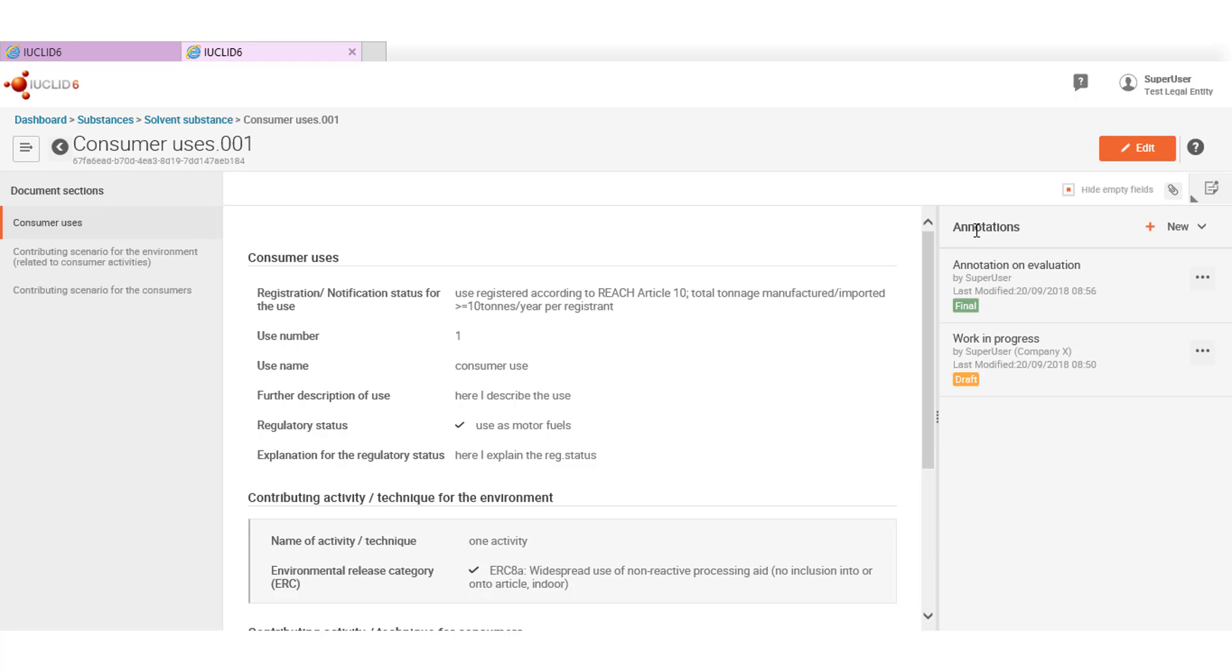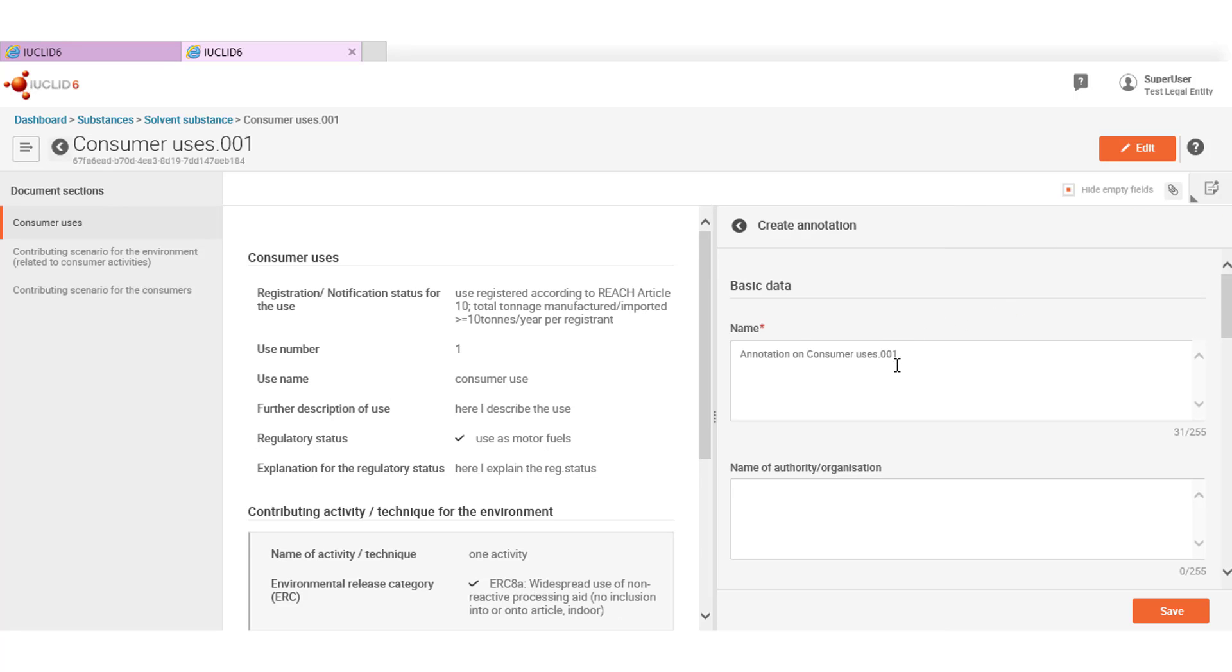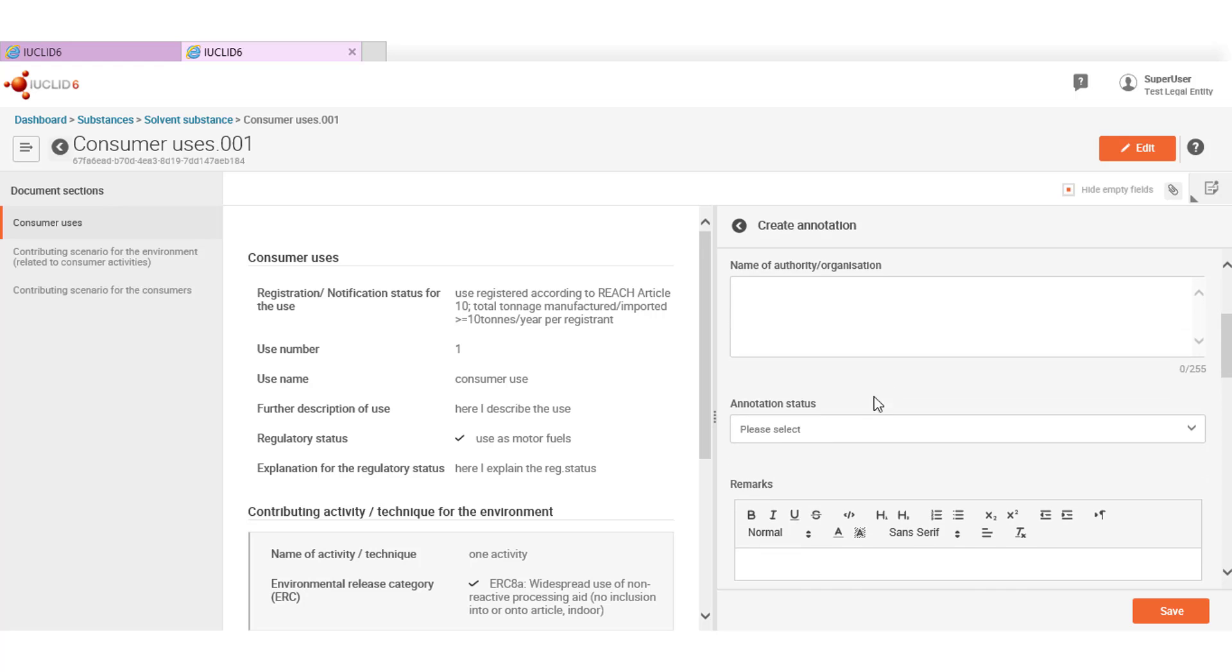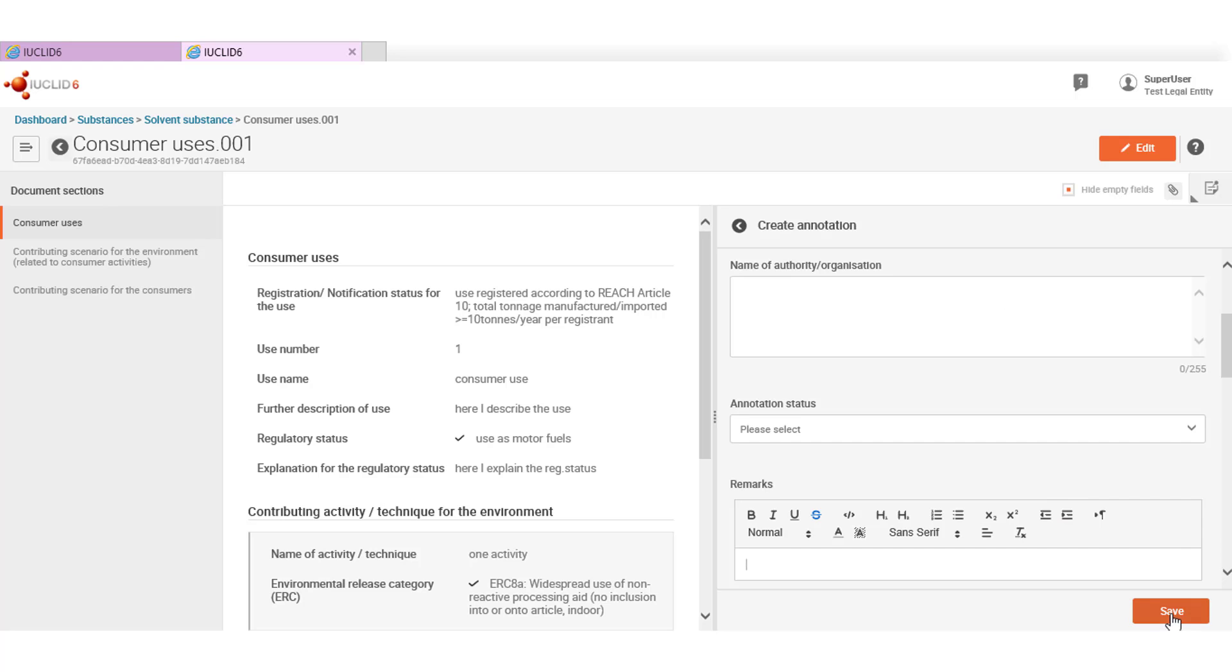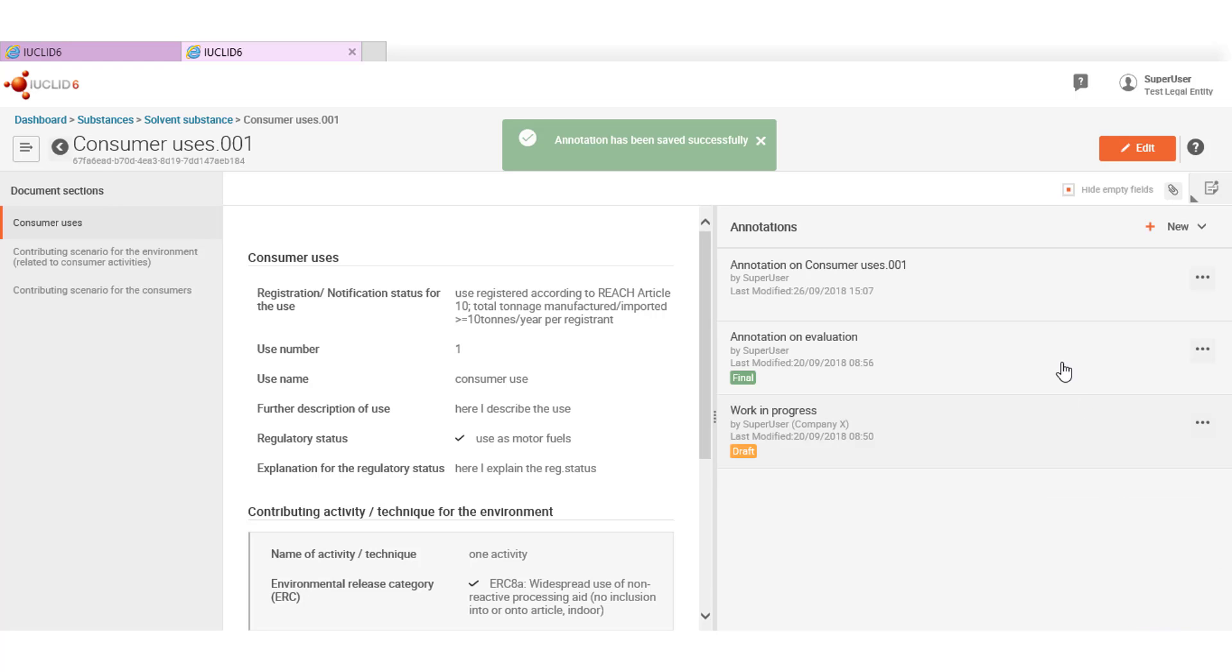If you have the appropriate access rights you can also add new annotations or edit existing ones. To create an annotation for this record you need to click on new annotation and enter the relevant information. The annotation status can be set to draft, final or other and it helps differentiating them easily in the list. Once you are done you can save and the annotation is added to the list. The use of annotations is quite important as it may contain detailed information about the assessment outcome of a substance or dossier.